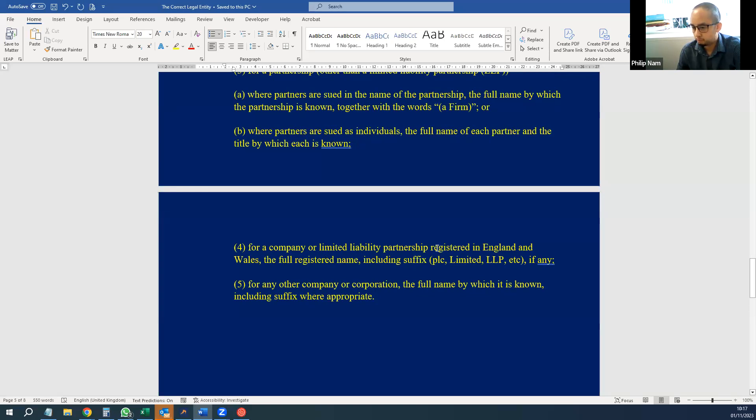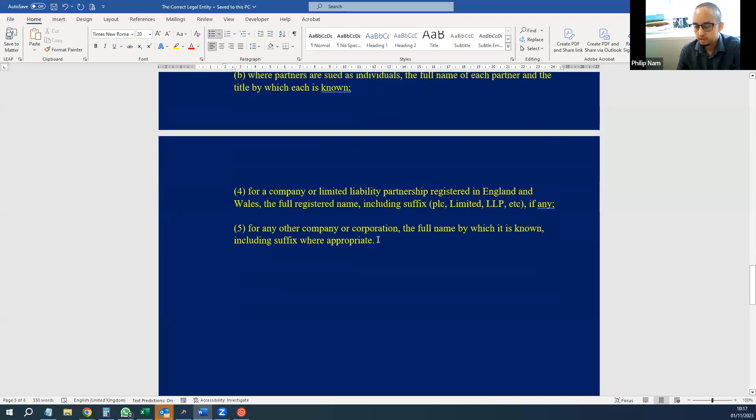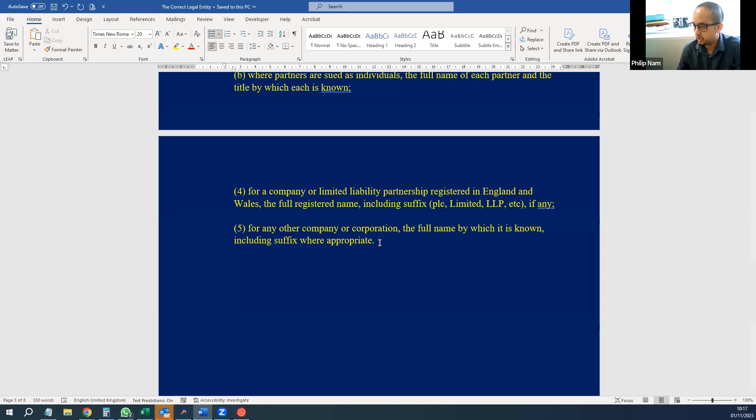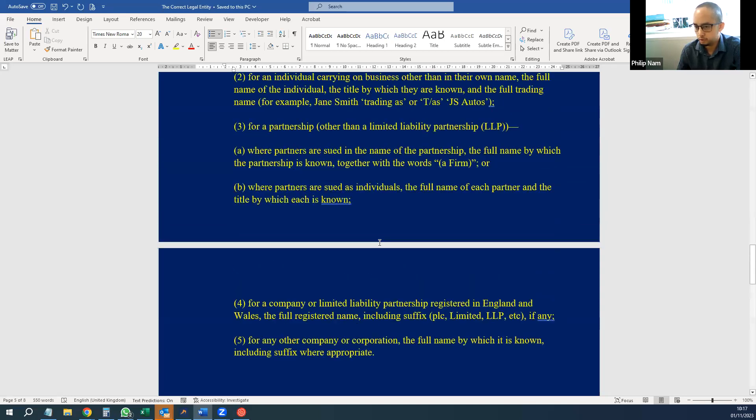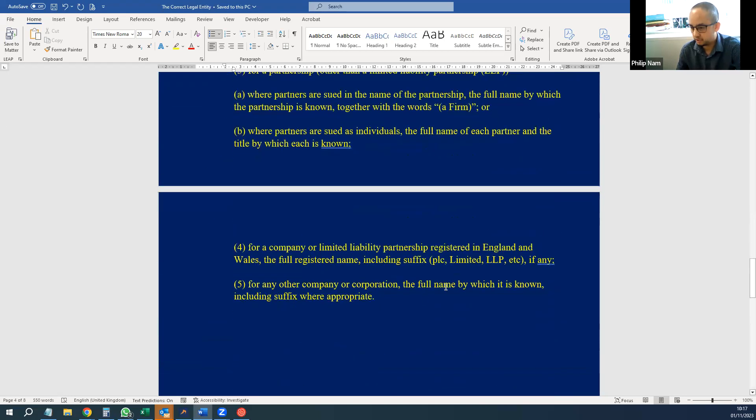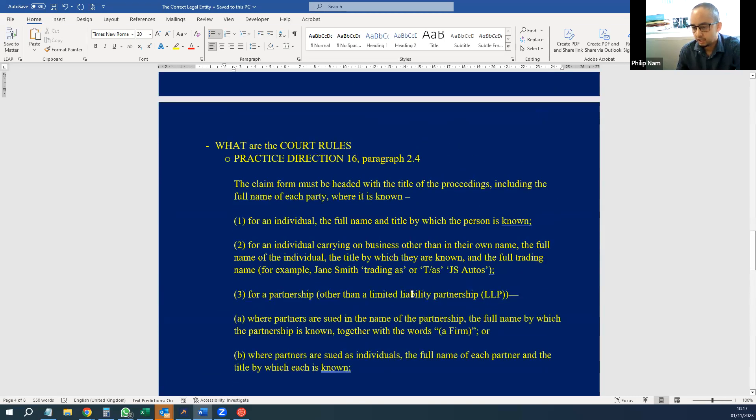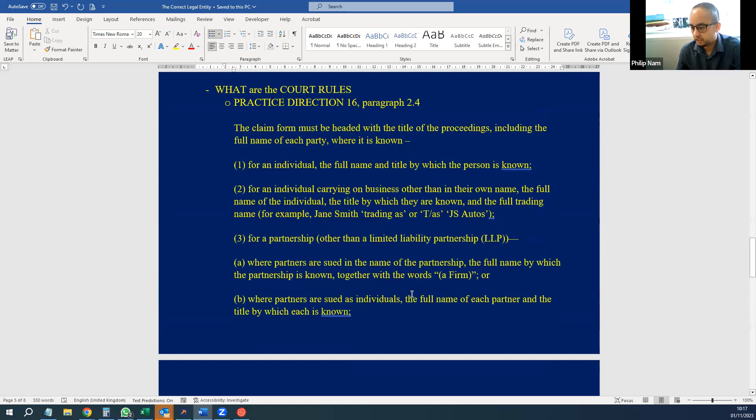And the practice direction goes on to state: for companies or limited liability partnerships, you need to take their full registered name, including the letters at the end of their name, whether it's PLC, Limited, LLP. And like I said, you can get the full registered name on the Companies House database. And if it's for any other company that's not listed, then obviously the full name. If you're suing the local sports and social club and that's the name, you put down on the claim form, and this obviously applies to letters of claim, because if you address it to the wrong company, you send it to the wrong company or legal entity, then either you won't get a response or you'll get something to say, 'Well, it's not to do with us.'